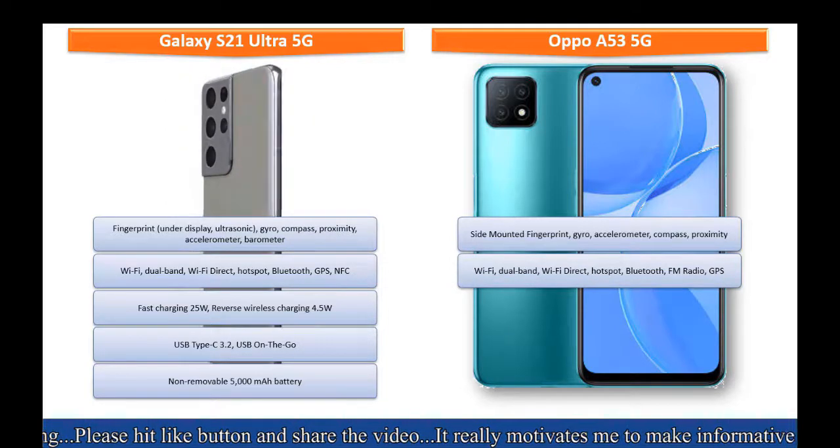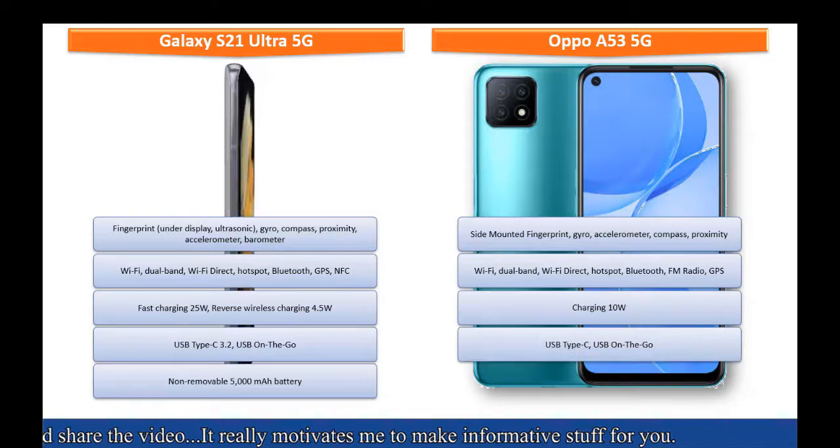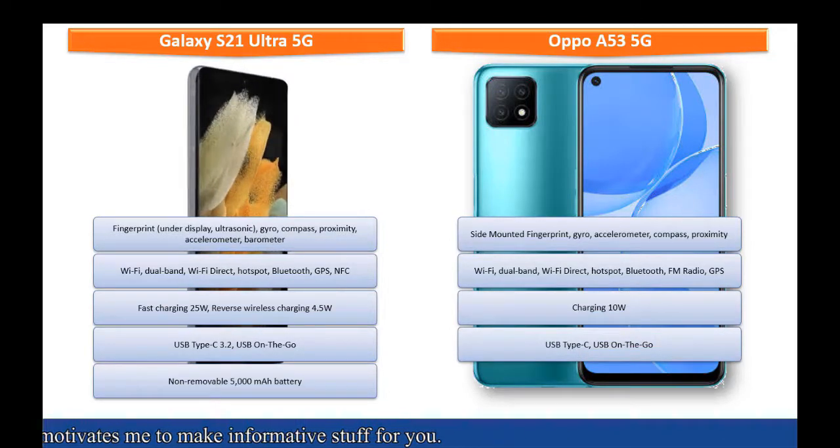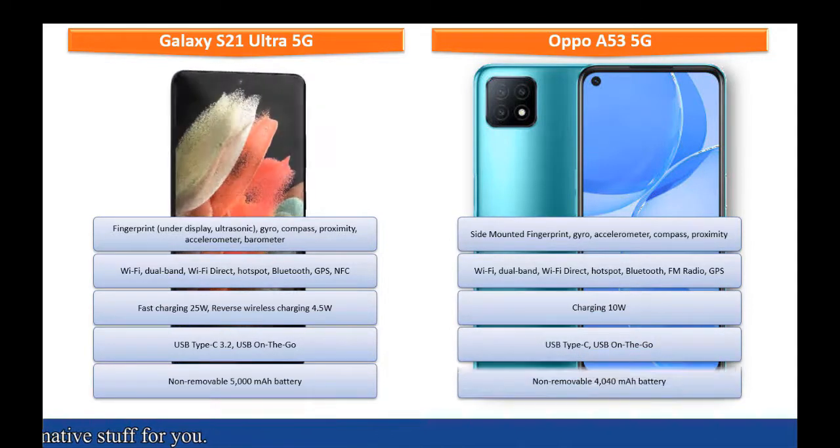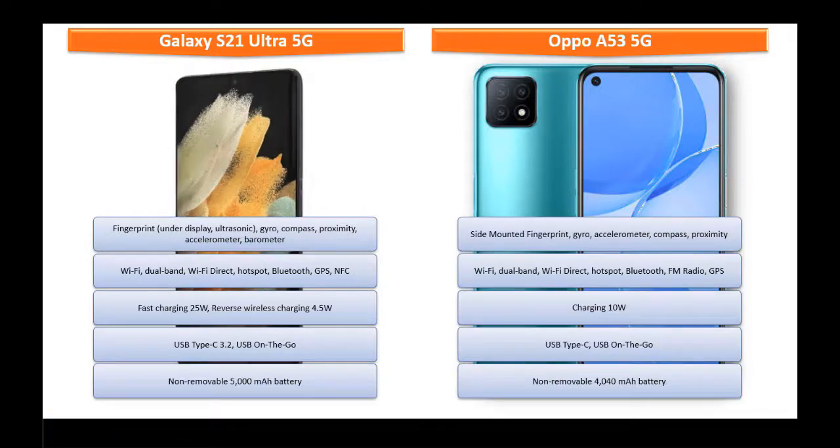Charging 10 watts and non-removable 4040 mAh battery as well.